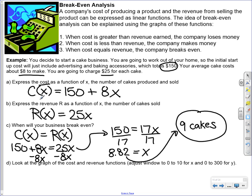Our initial cost here was $150 — we're going to pay that to buy all the pans, ingredients, and advertising. Then we're going to add on $8 for each cake we make. That's what the 8x comes from: it costs $8 to make each cake. Based on how many cakes we make, we just do 8 times that number, then add the initial cost. So c of x equals 150 plus 8x — that's our cost function. Both of these functions are going to be basic linear functions: the initial cost plus how much it costs to make each item.